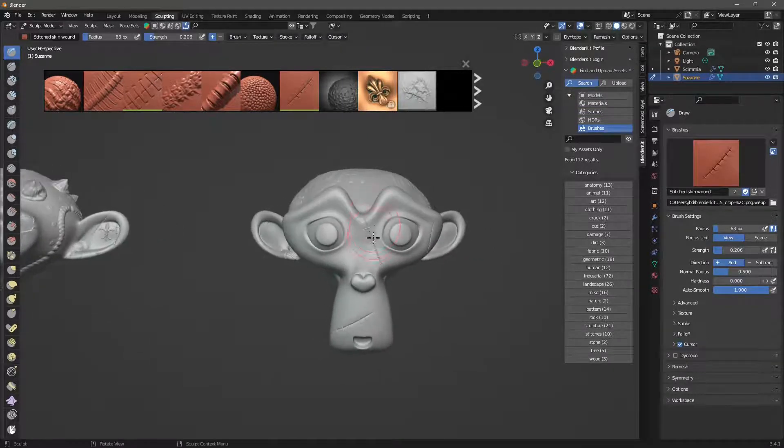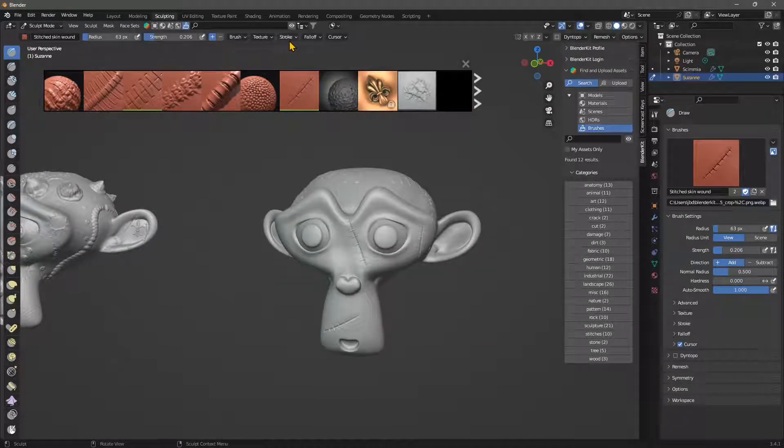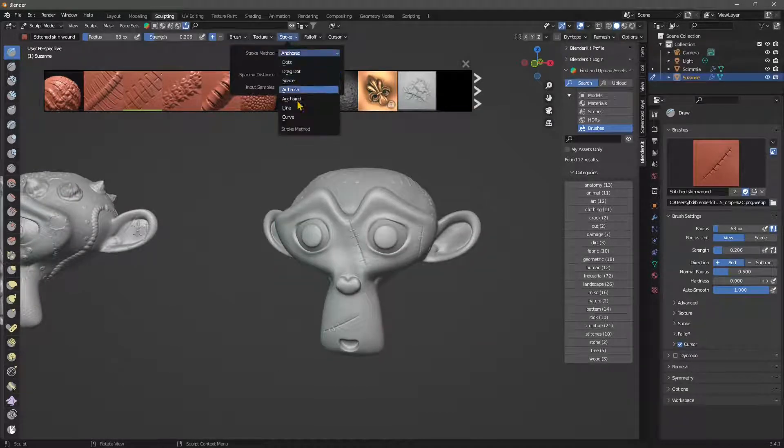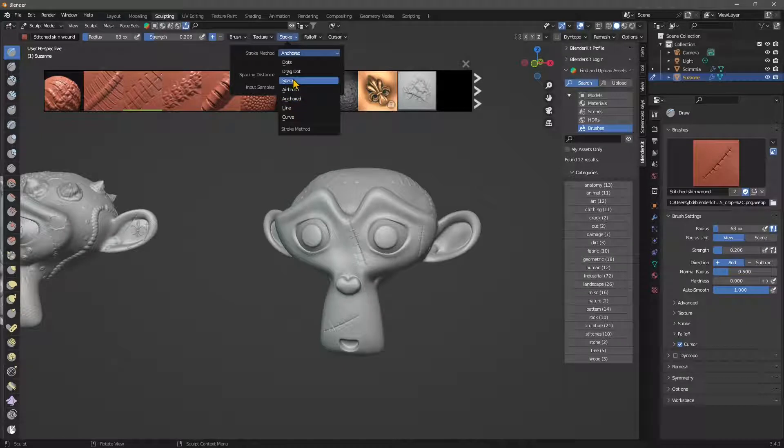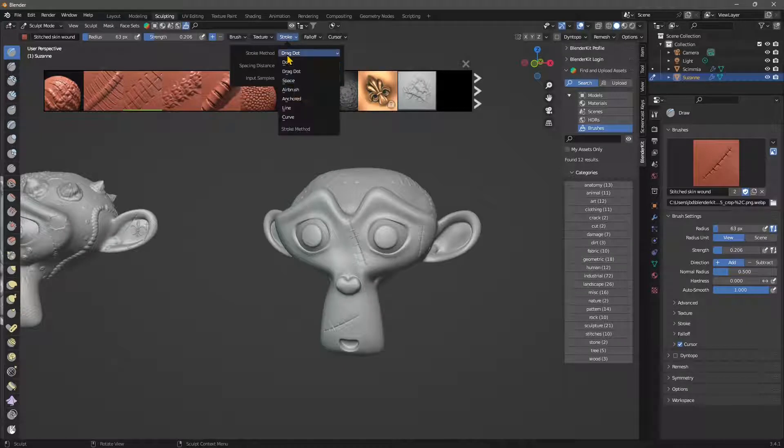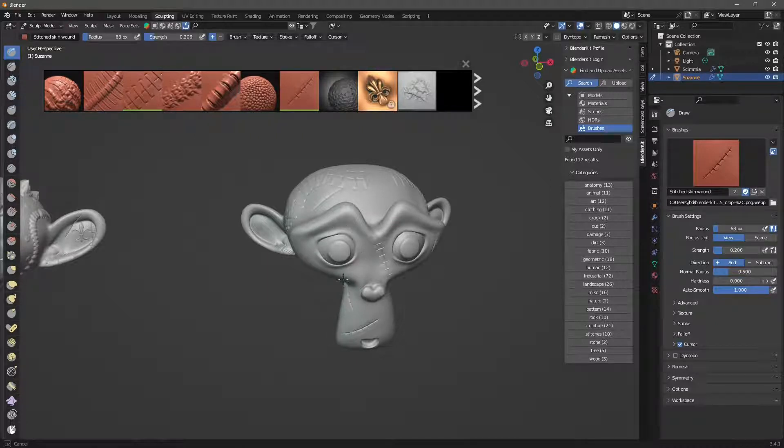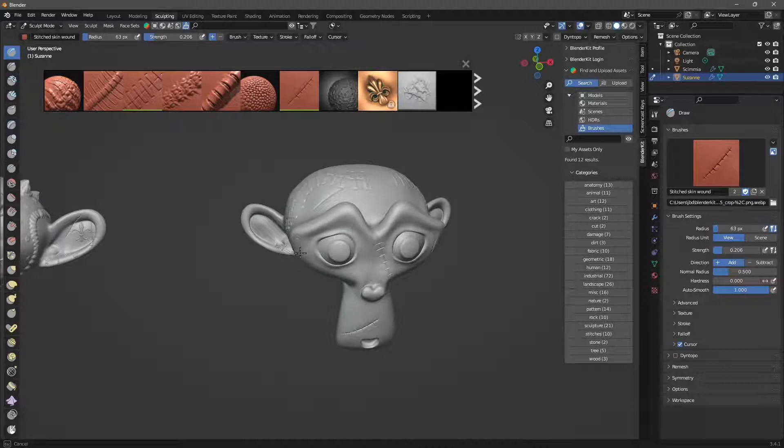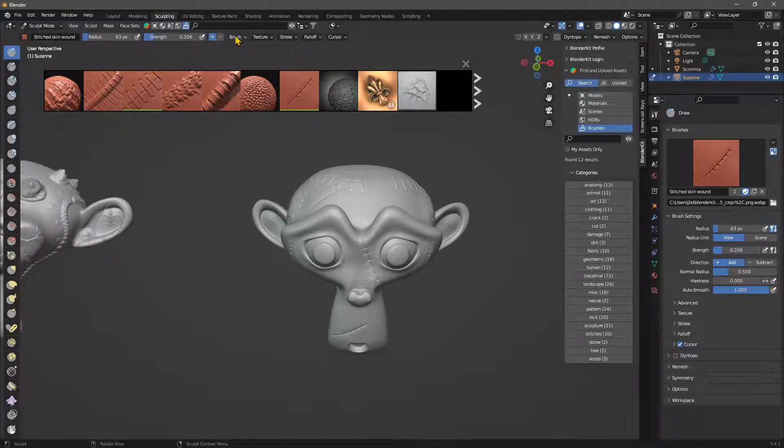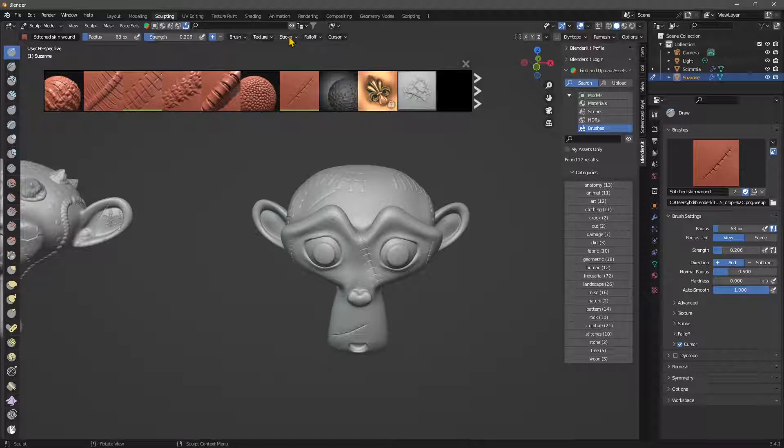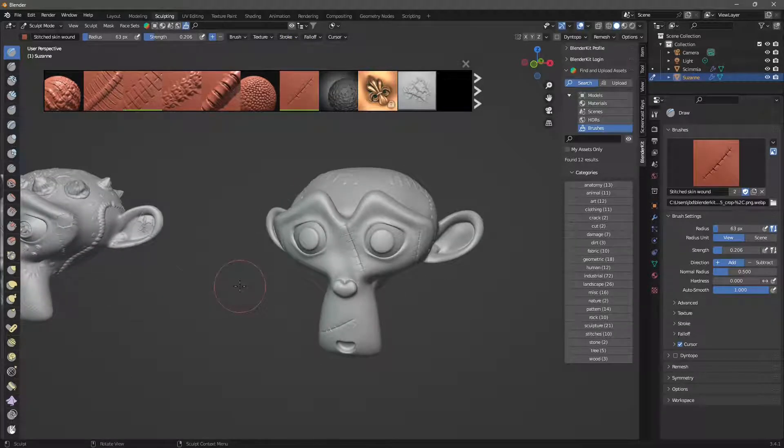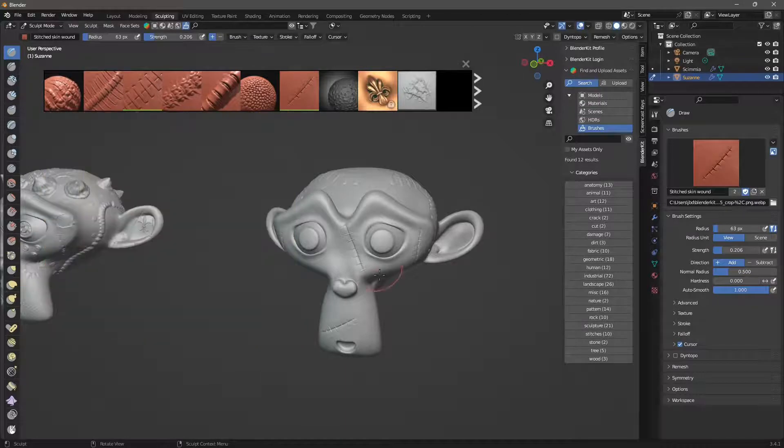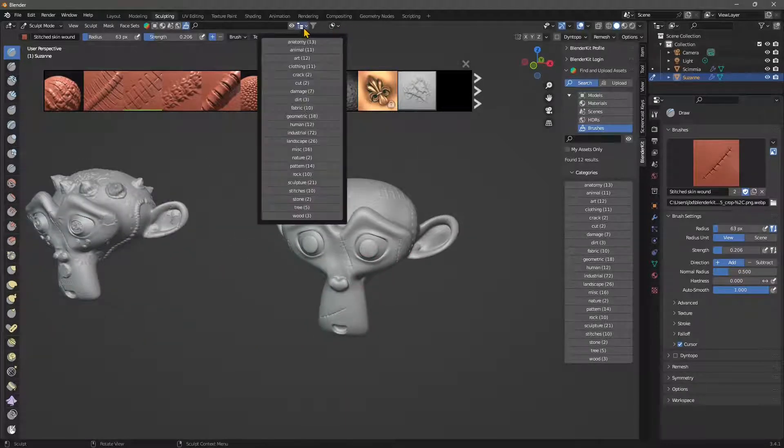To make it bigger or smaller, or if you go here you can change the stroke type. You have many different stroke types, so if we use Drag Dot instead of Anchored, now you can click and drag and you see it will position that whatever you want, but it's keeping the size as it is. So you have different options here to use the brushes. You can use textures, you can use strokes, fall-offs, and many other options, but again those are all explained in the other video course.